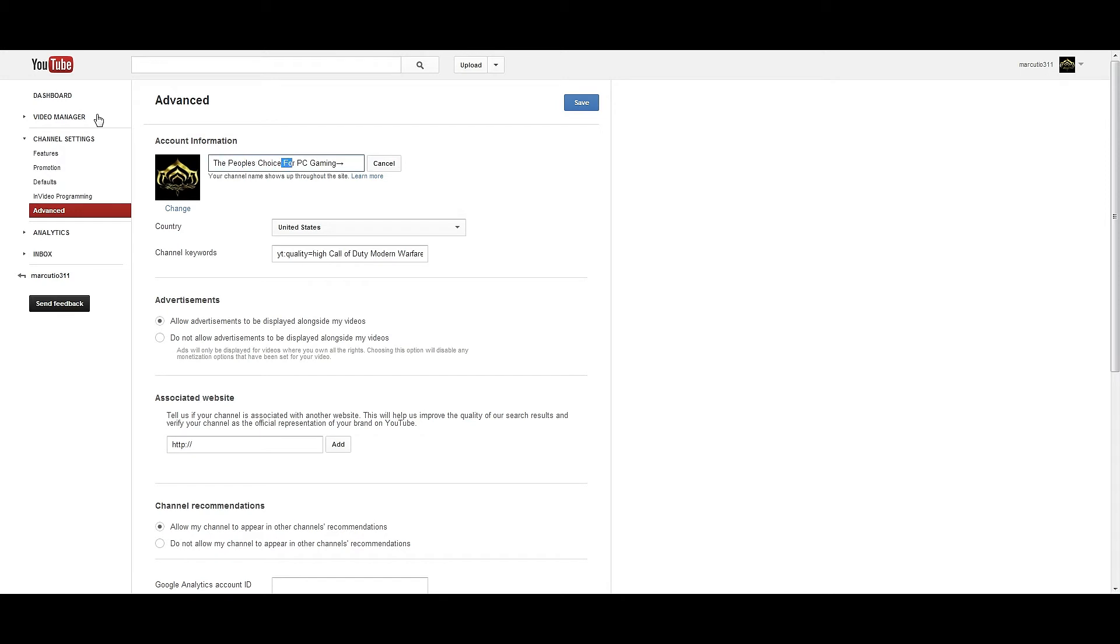This is also where you do your tags now for your channel, which I recommend you have tags because when people search for videos with tags, YouTube has it now where you can have your channel actually pop up in the search page and a few videos come with it.